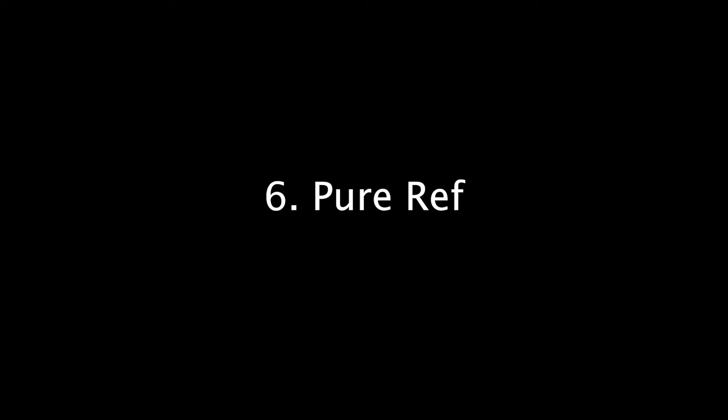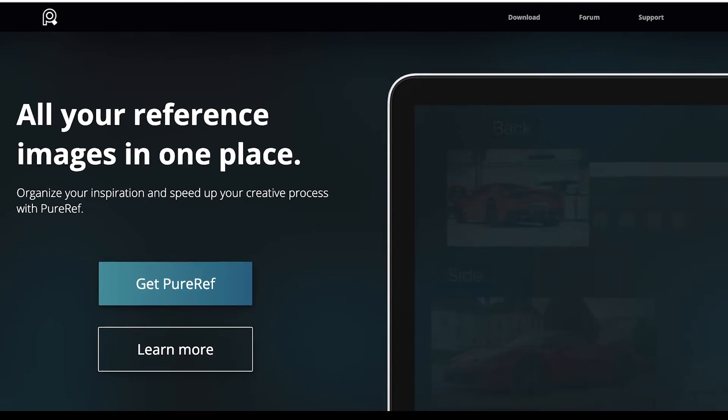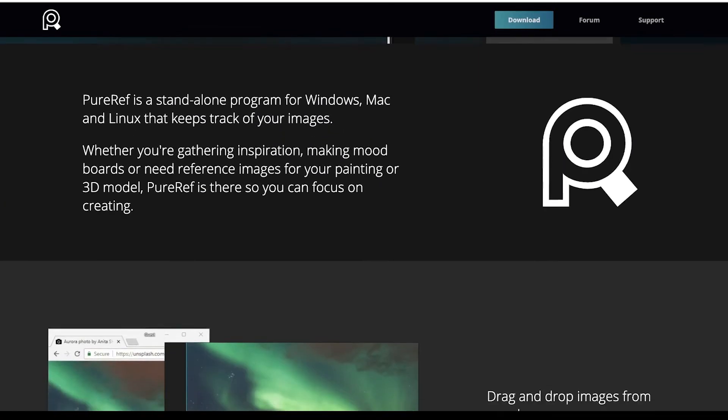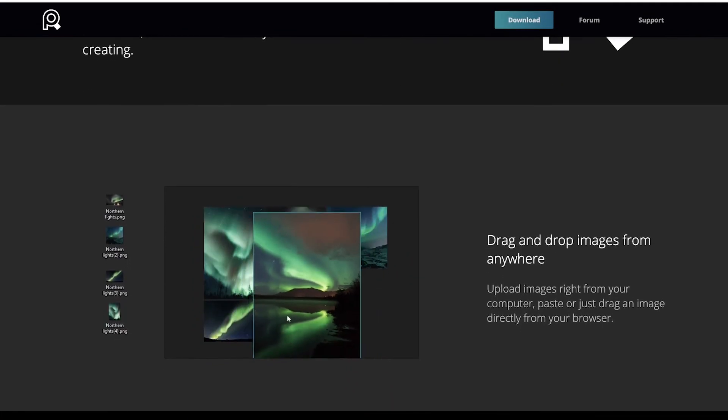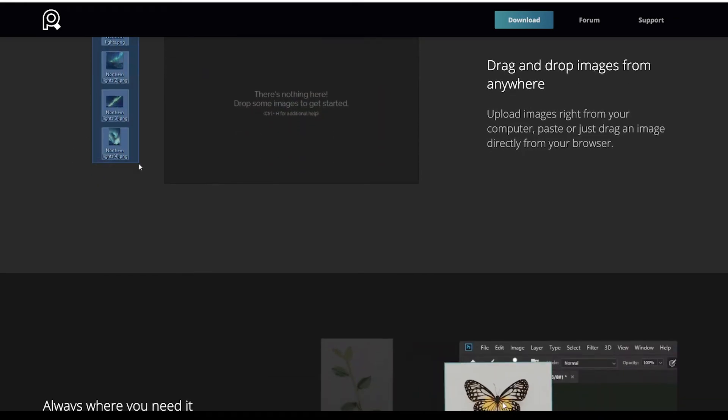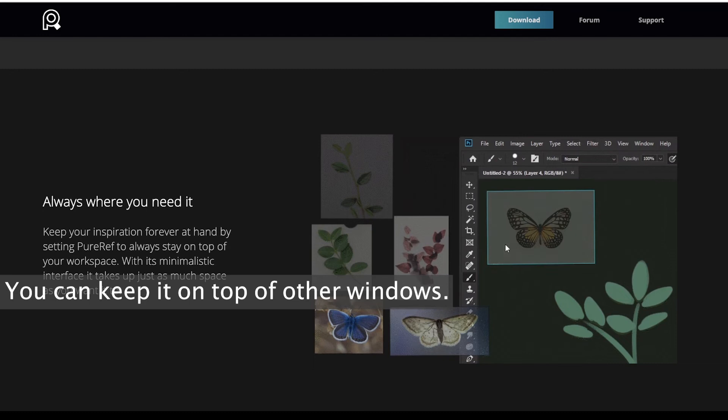PureRef. This one is probably the most popular to gather references. It's basically an empty board where you can copy paste any picture you'd like and organize them. You can actually add text too, but I'd say it's not that practical.